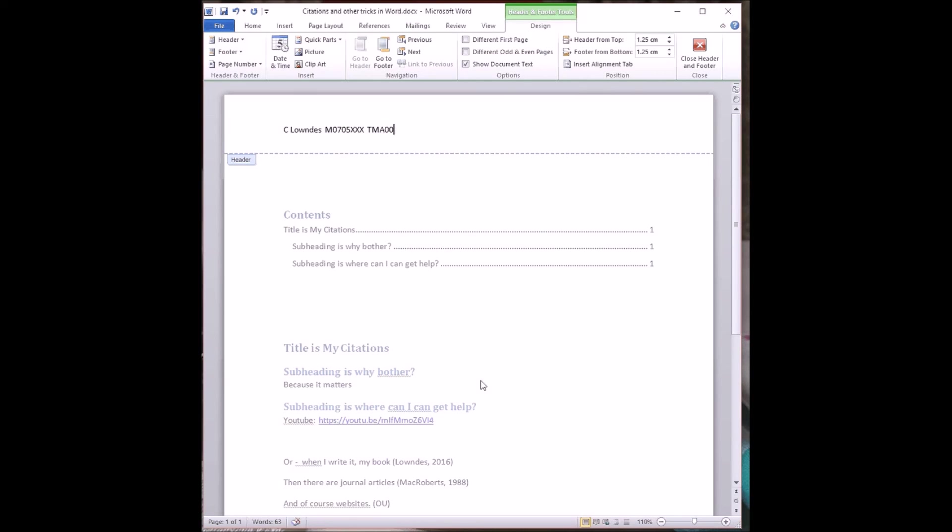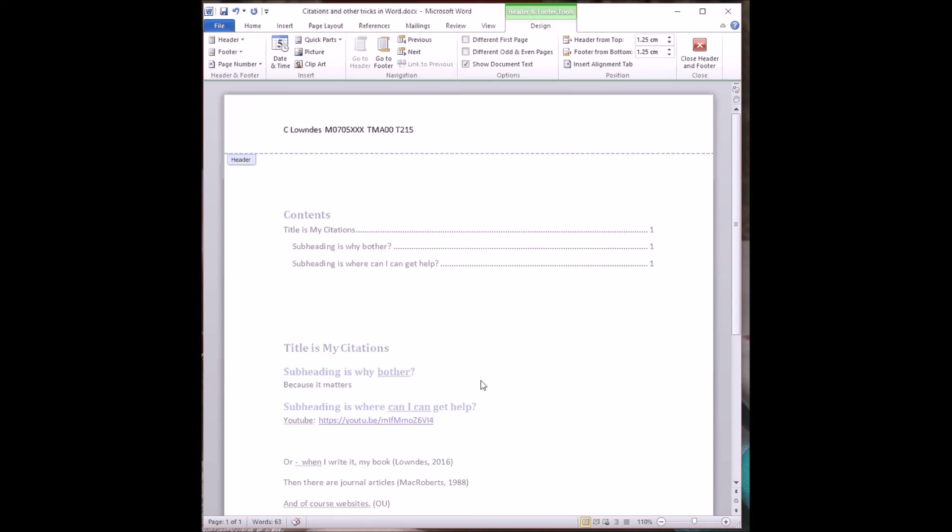Most modules have the option of sending your tutor one of these. It gives you a chance to practice using the ETMA system and it gives your tutor a chance to be sure that they can open your document. You don't want to be having that kind of stress with an actual live assignment. The beauty of TMA 00 is that it hasn't got any marks involved. I'd probably also, for my own peace of mind, remind myself of what module I'm doing. That can help tutors. Some of us are involved with multiple modules. So that's a useful trick.